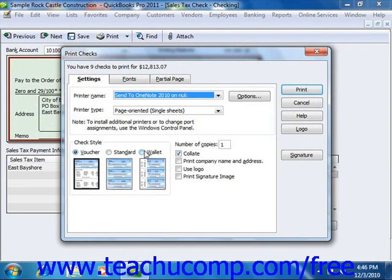To the right of that, you can enter the number of copies of each check to print into the Number of Copies field. You can check the Collate checkbox to ensure that they print collated, and check the Print Company Name and Address checkbox to print your company name and address on the checks if they are not pre-printed, and you are using either the voucher or standard check styles.